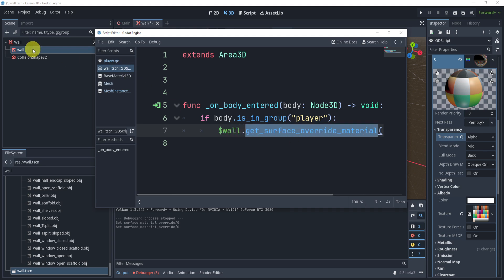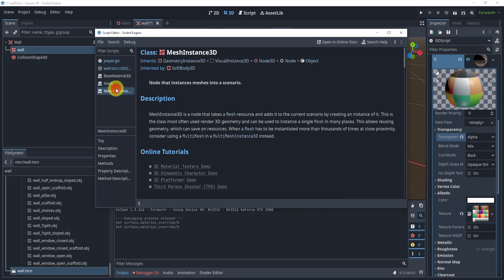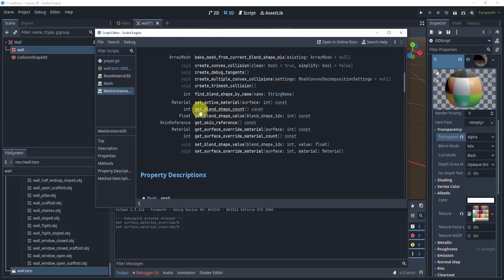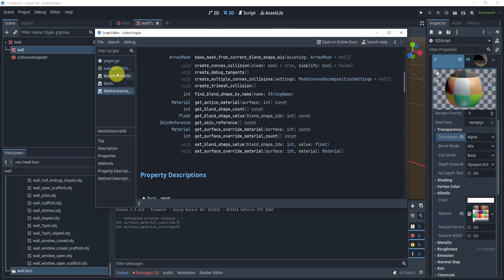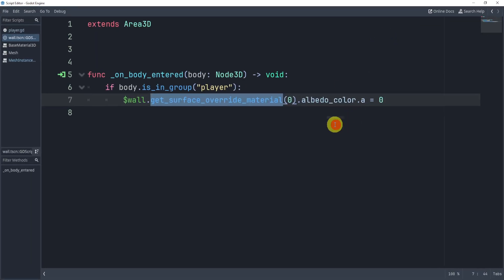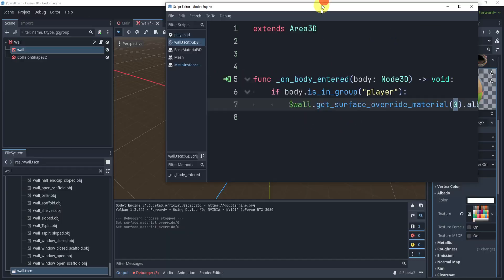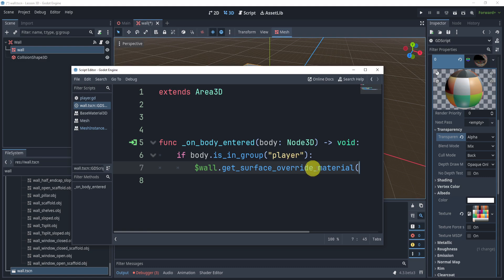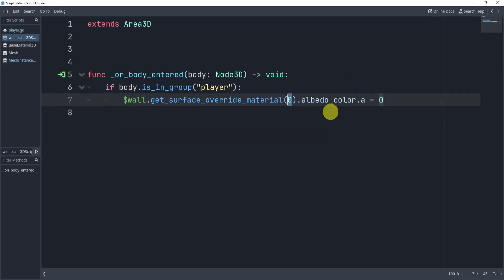You can even see it right here, we can find it - get_surface_override_material. There's a few other functions you can definitely check out. But we get the zero because this is the zero right here, and then we get the albedo color dot a and set it to zero.